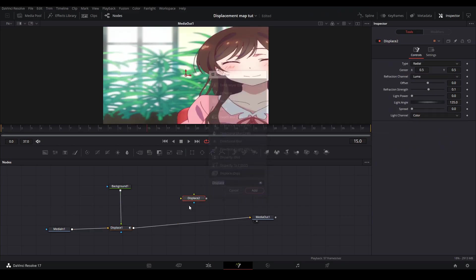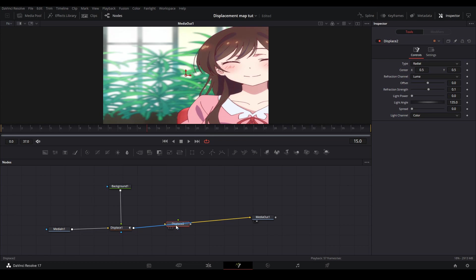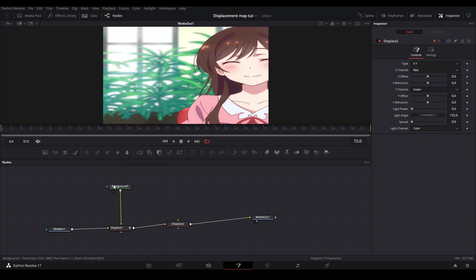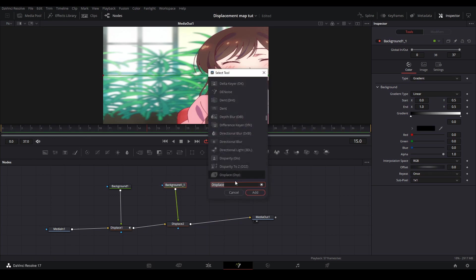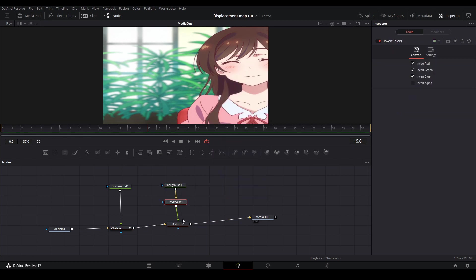Then you're going to add another displacement node and change the type to x and y. But this time for your displacement map you're going to copy the same map but you have to change the white values to black and the black values to white. Here I did it with an invert color node.